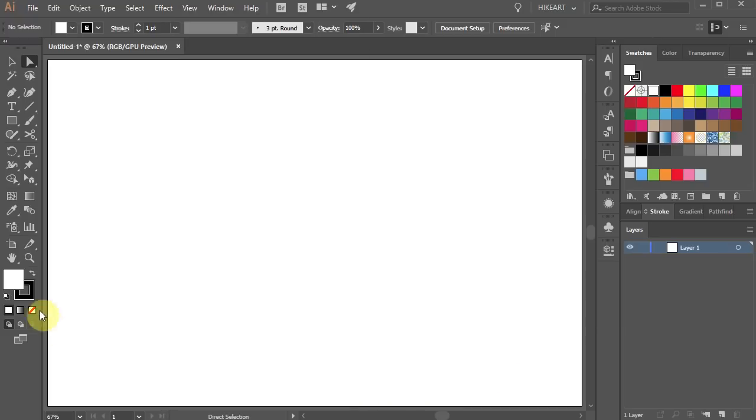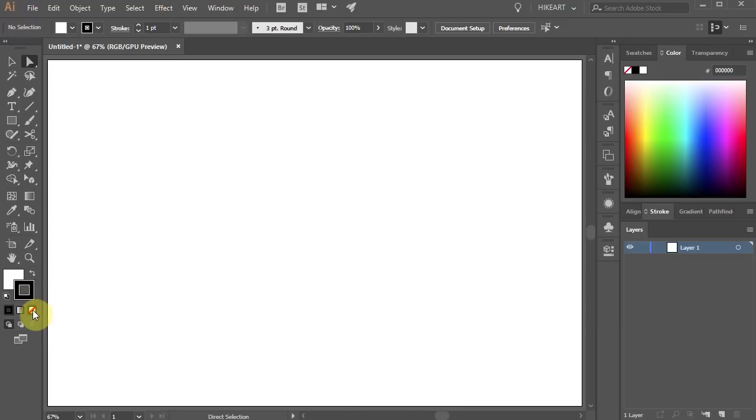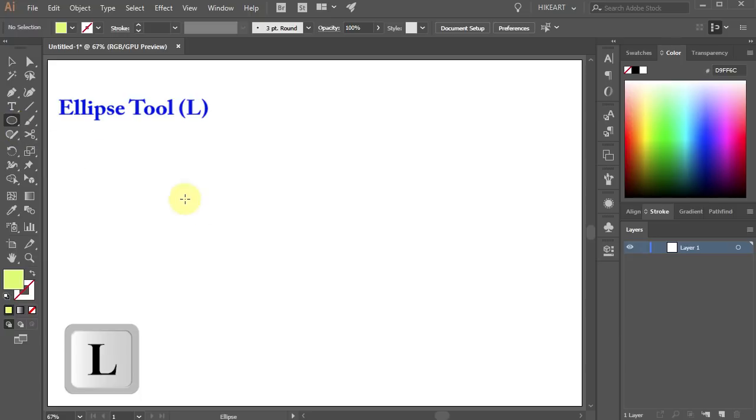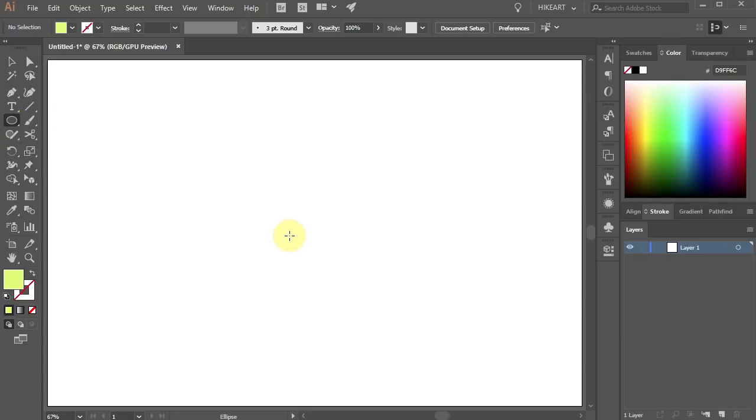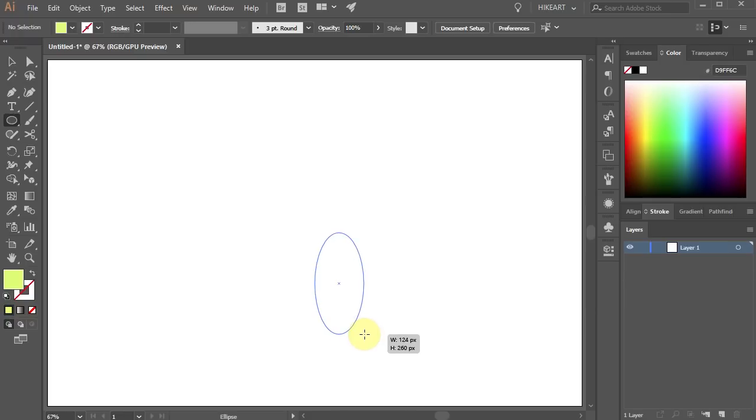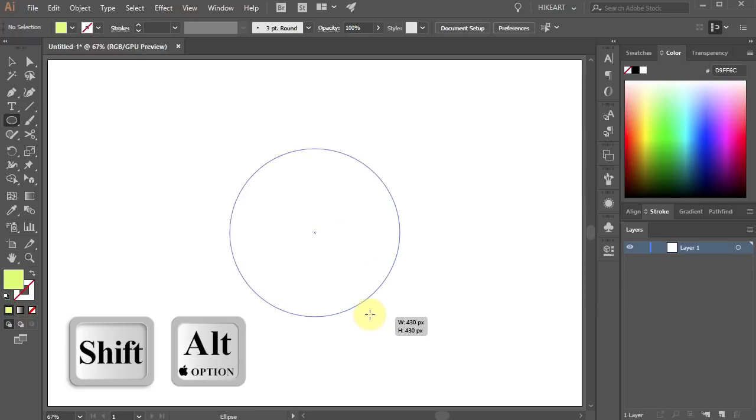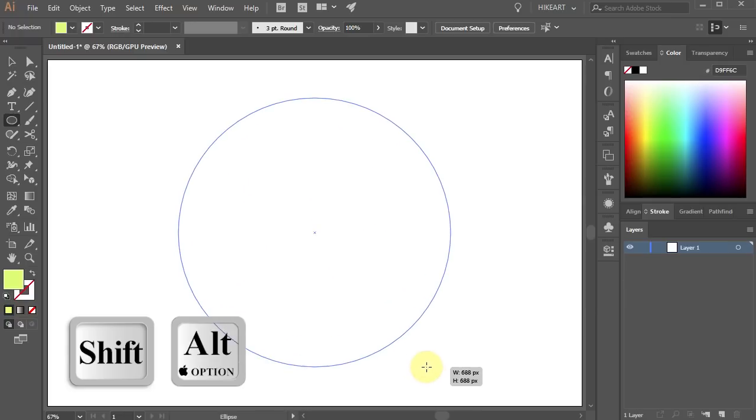Let's get rid of the stroke and change the fill to a different color. Now press the letter L for the ellipse tool or select it from the toolbar panel. Then click in the center, hold and drag. While you are dragging your mouse press the Shift and Alt keys as well.